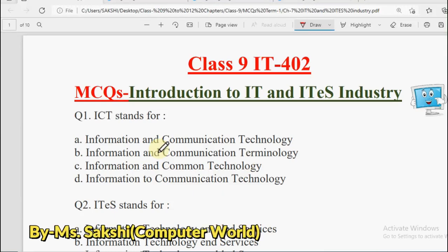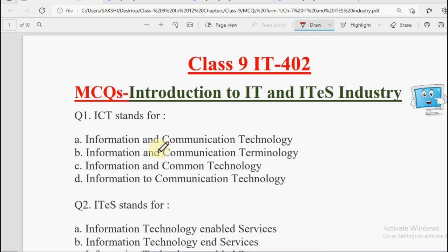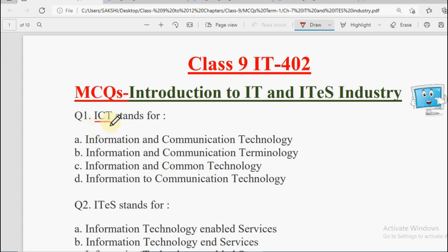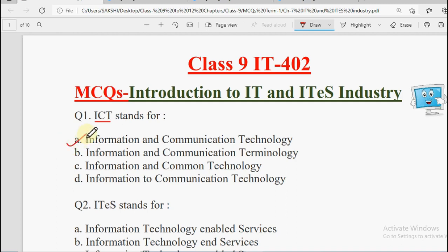Hello students, welcome back. In this video we are going to discuss the MCQs of Class 9 IT402, and the unit is Introduction to IT and ITS Industry. Let us start with the first question. Question number one says: ICT stands for — it is asking us the full form of ICT. The options are: Information and Communication Technology, Information and Communication Terminology, Information and Common Technology, and Information to Communication Technology. ICT's full form is Information and Communication Technology.